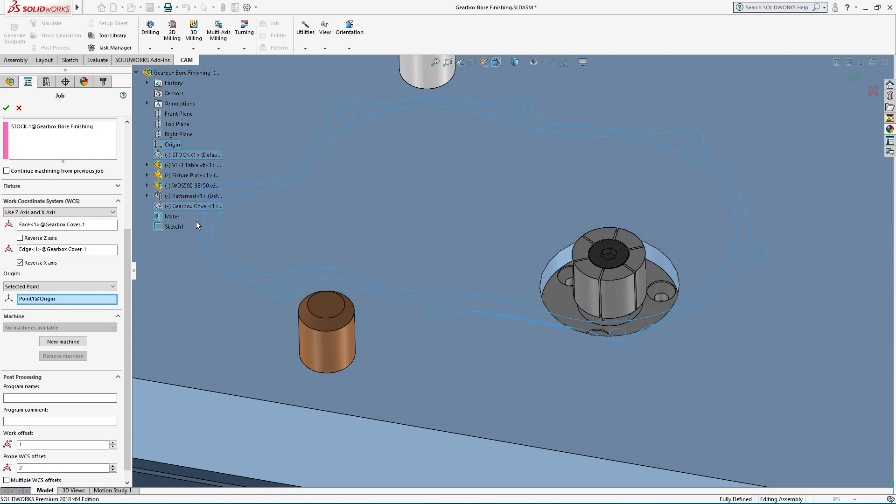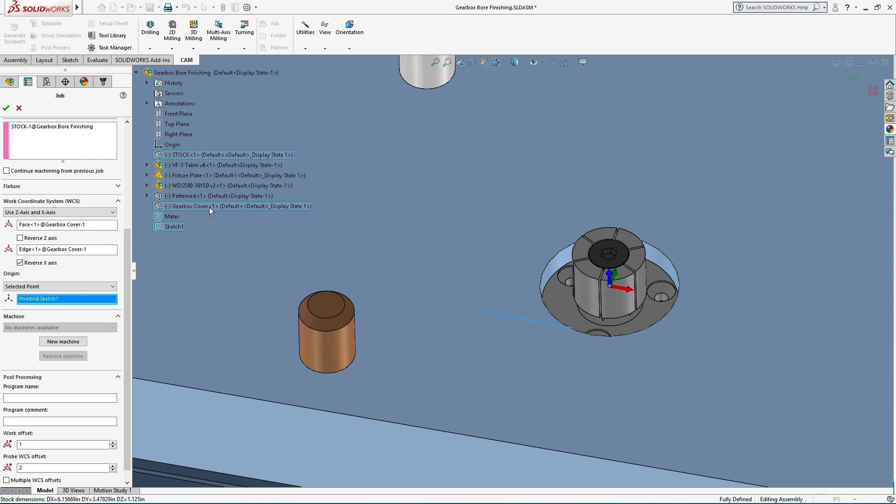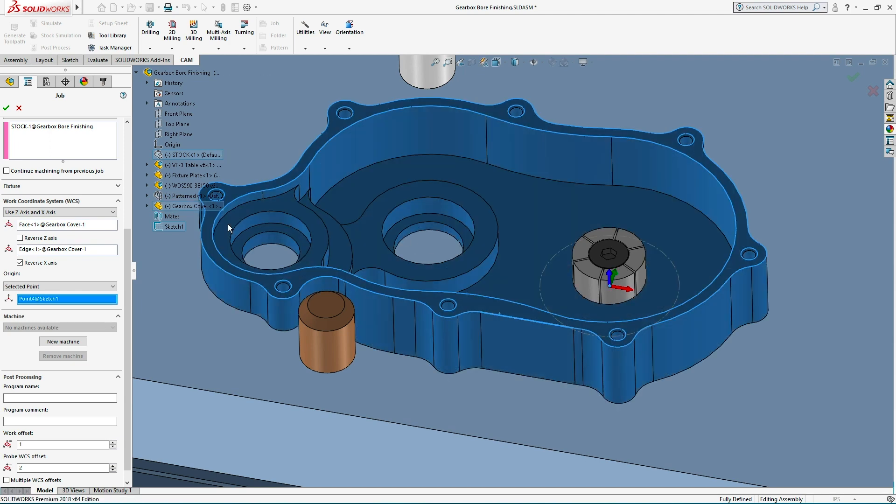Locating pins or bores in a fixture plate, like the one for this cast gearbox, will ensure that the part is rotating around that specific point.